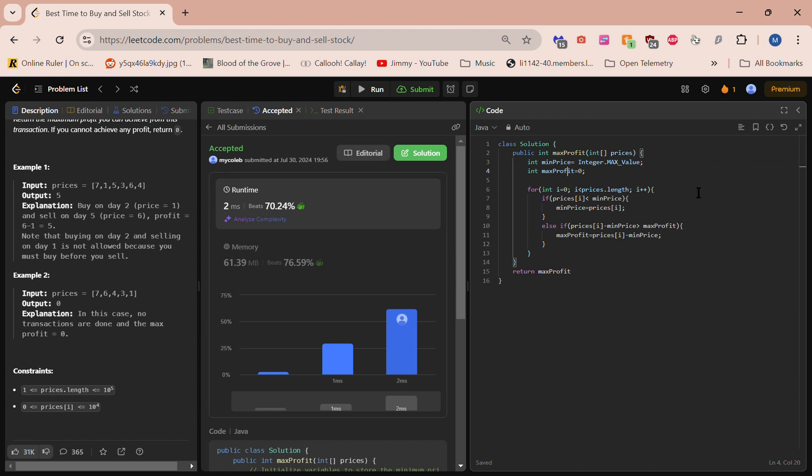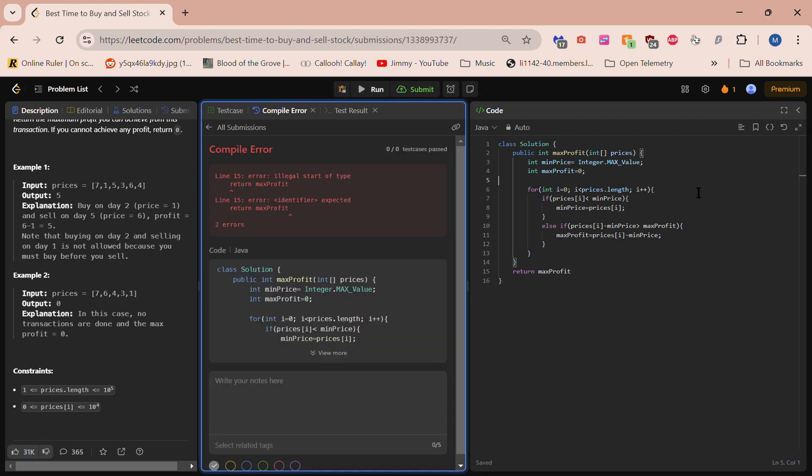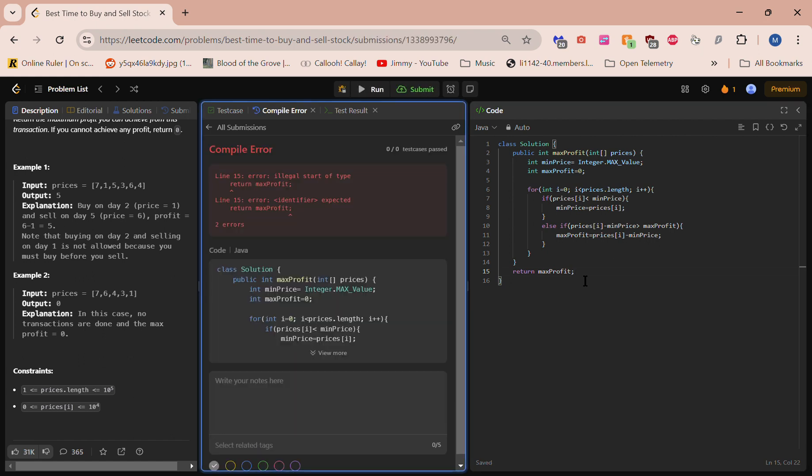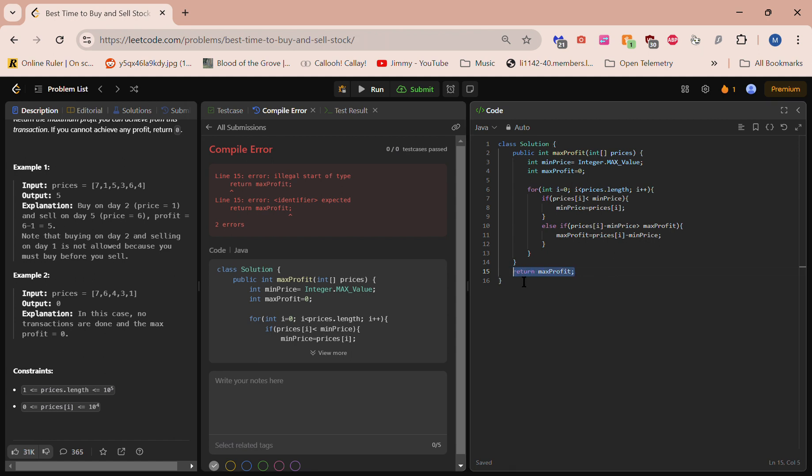Alright, let's see what happens here. Line 15... what could be wrong here? Return max_profit... oh wait, I am in the wrong place. Let's see, let's see, let's see now.